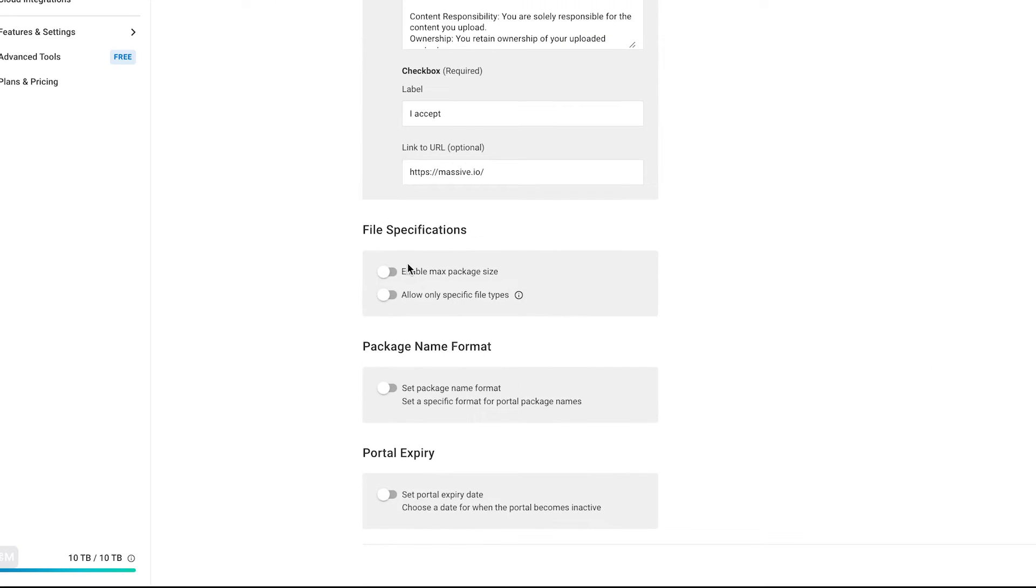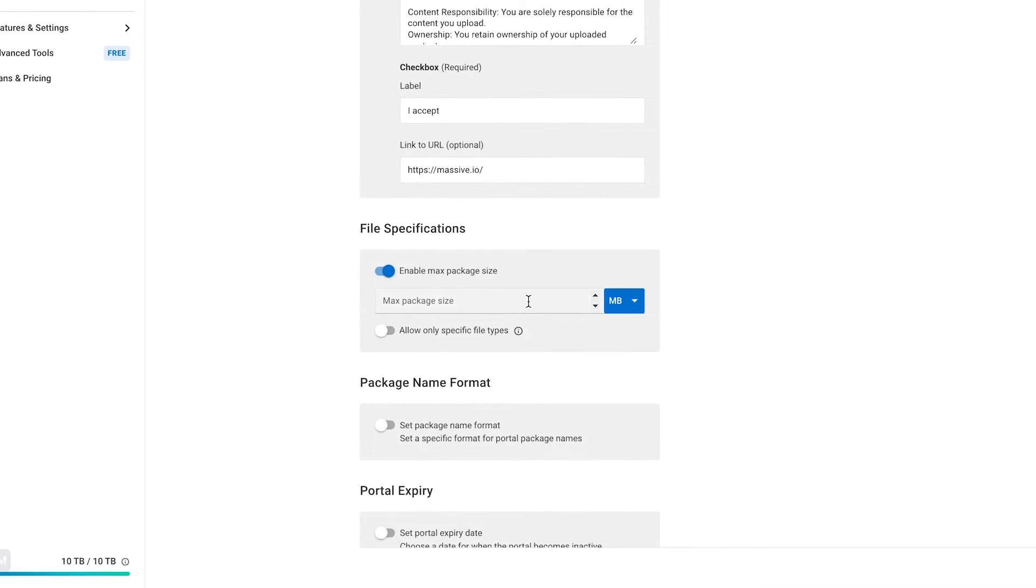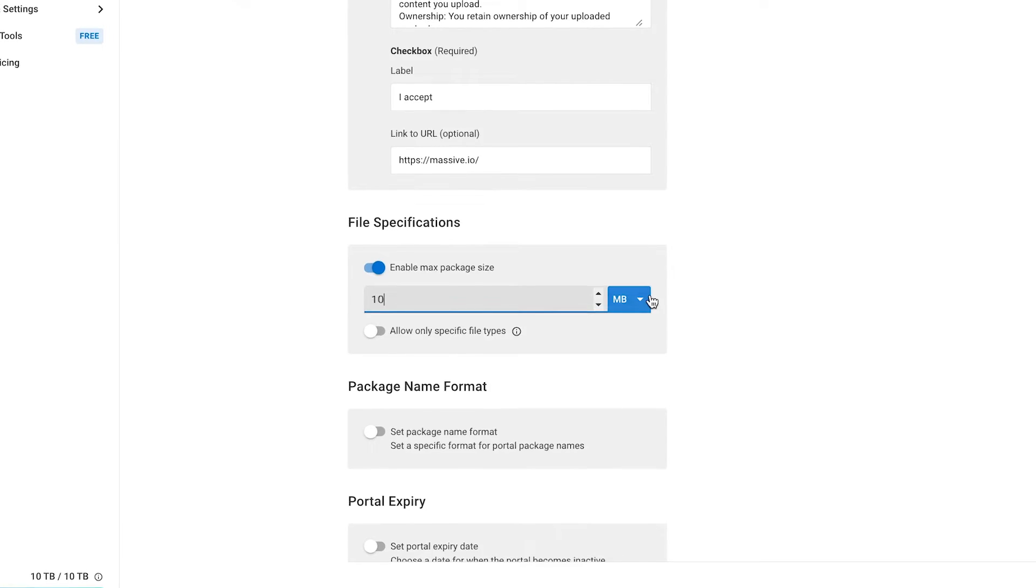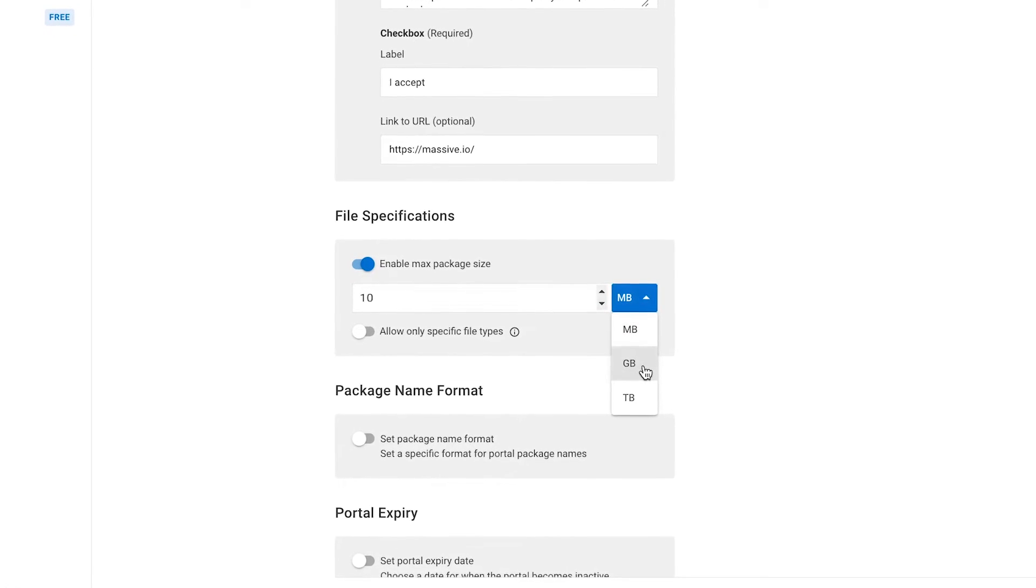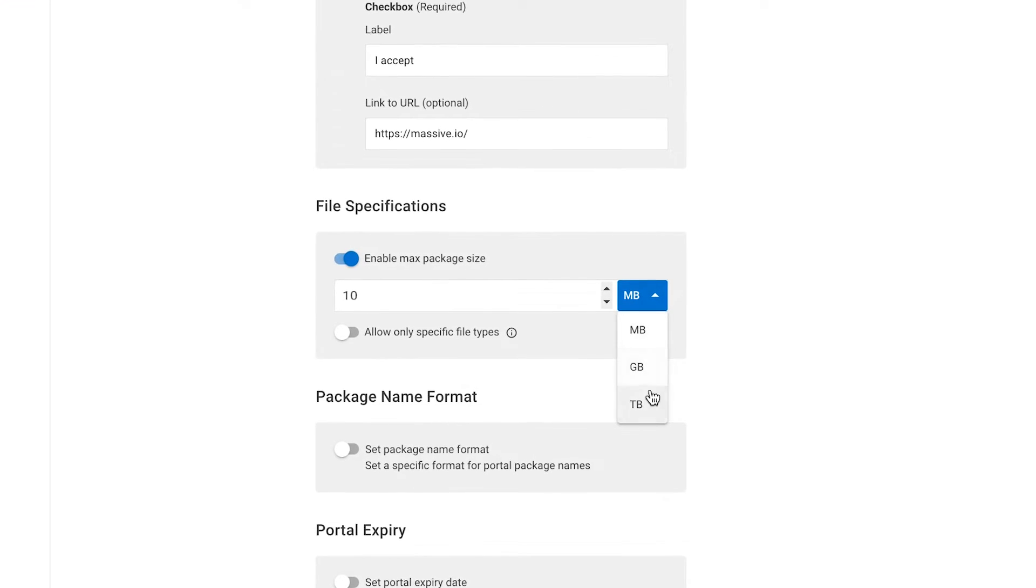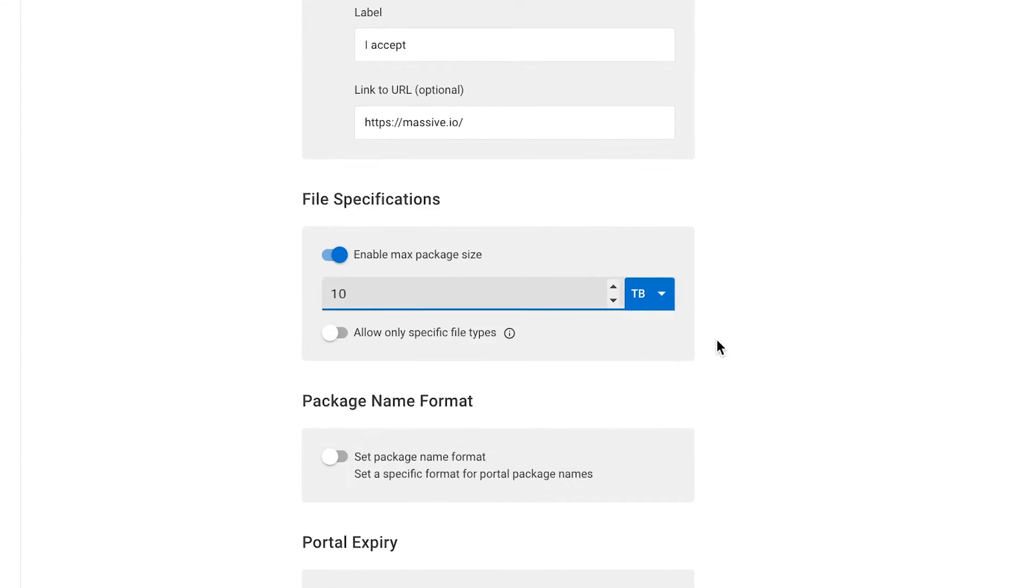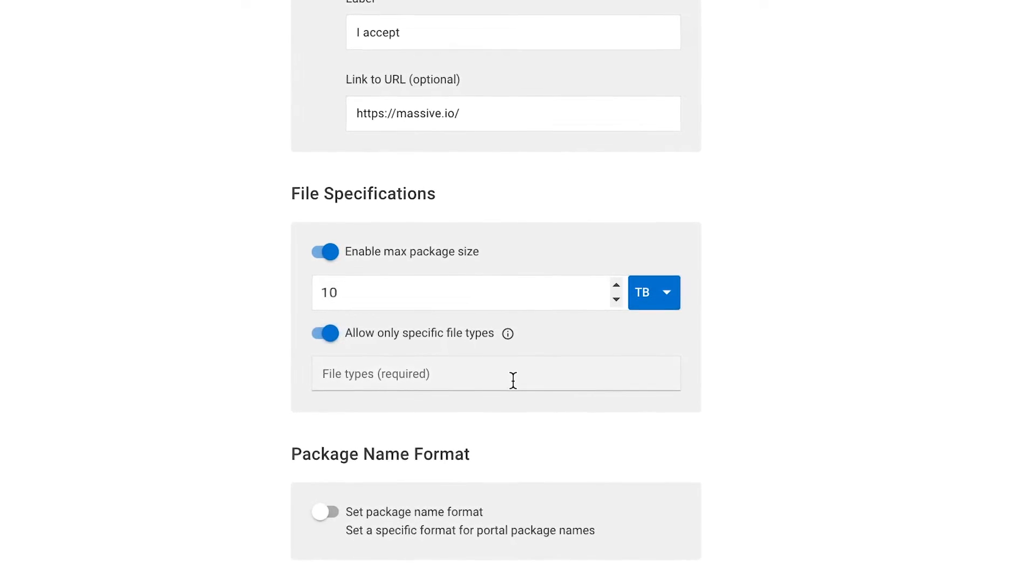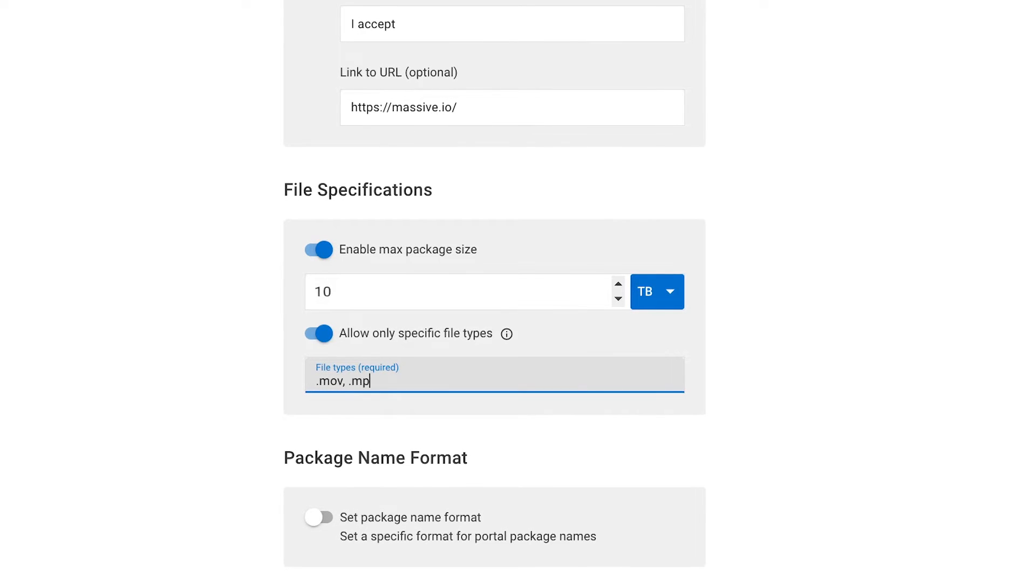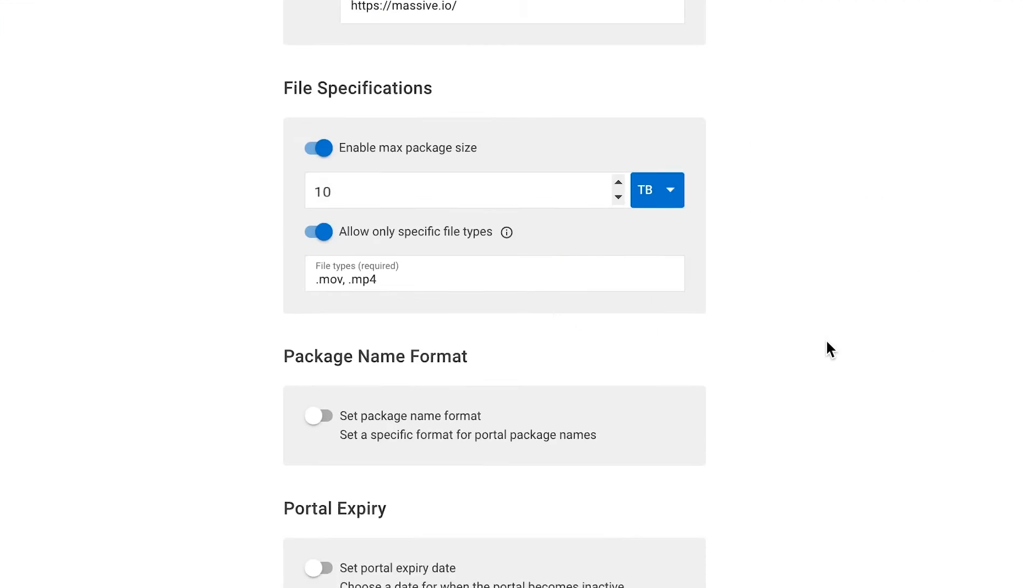Next, we have File Specifications. You can use this tool to enable a maximum package size, which sets an upload limit for the whole package. You can set your limit in megabytes, gigabytes, or terabytes. Just remember, the maximum size is for the whole package and not for each file. You can also set the specific file types that are accepted for uploading. Write a period, then the file format. The portal will now only allow these file formats to be uploaded.